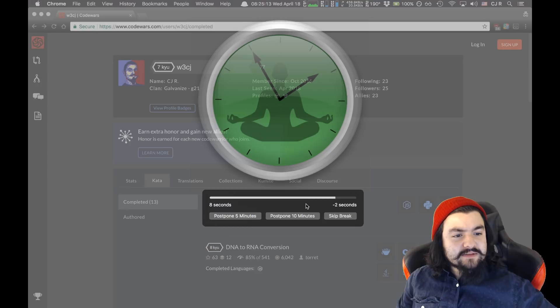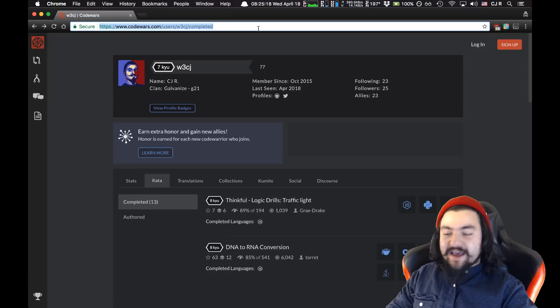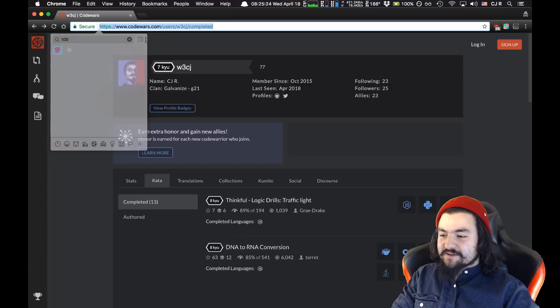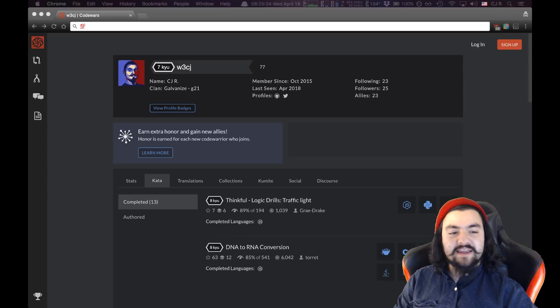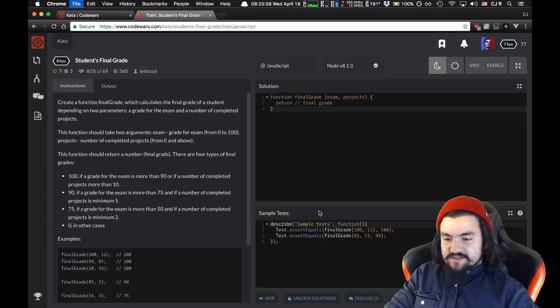Quick tip: if you're on a Mac, you can do Command+Control+Space and that opens up the emoji menu. I think Wes Bos also has a tool he uses that'll just insert an emoji anywhere on the machine. Okay, let's do this — Final Grade. I'm also going to zoom in a good bit.